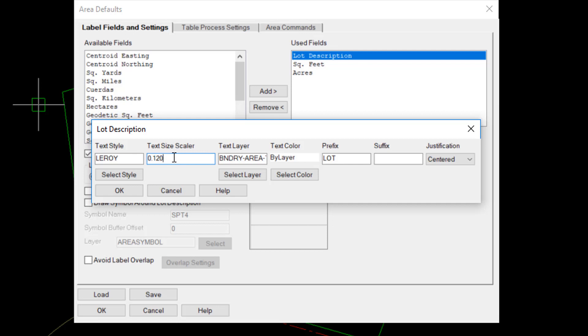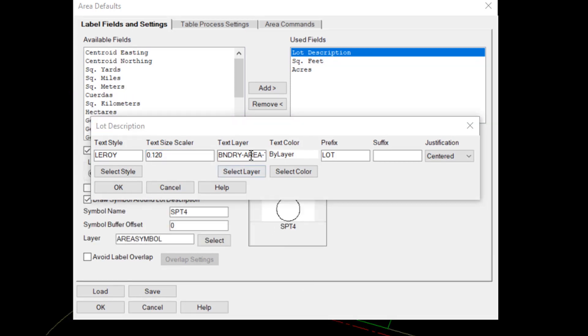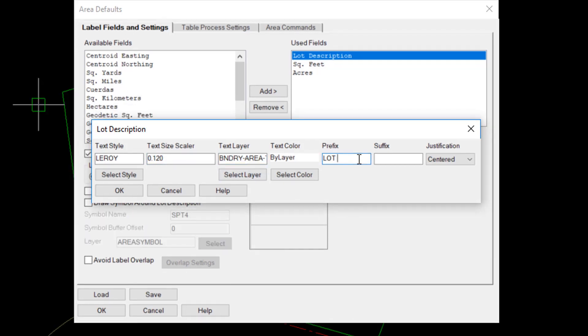so at a 20 scale drawing, it would come out to be 2.4 feet, the layer for the label, and a prefix. In this case, I have a lot, so each area will be labeled with that prefix and an optional suffix as well.